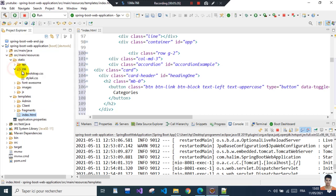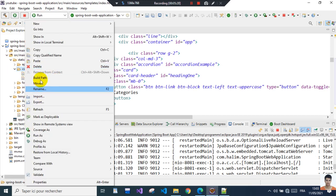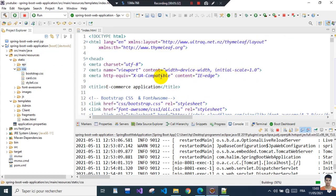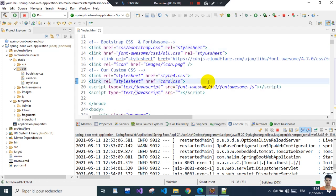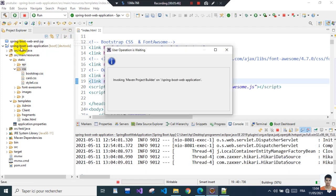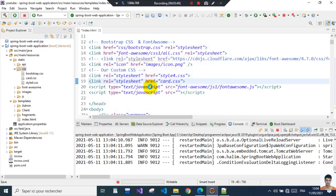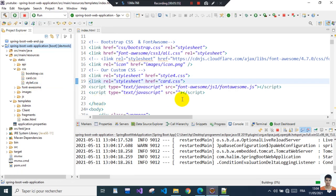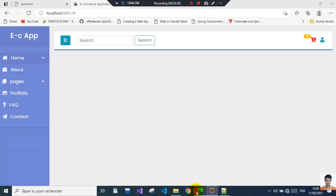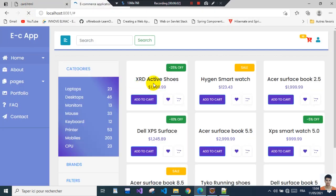I'll add the CSS and save everything, then refresh the project. This is how it looks. The images are missing because they're from external links and I don't have internet access right now, but this is how things should work.